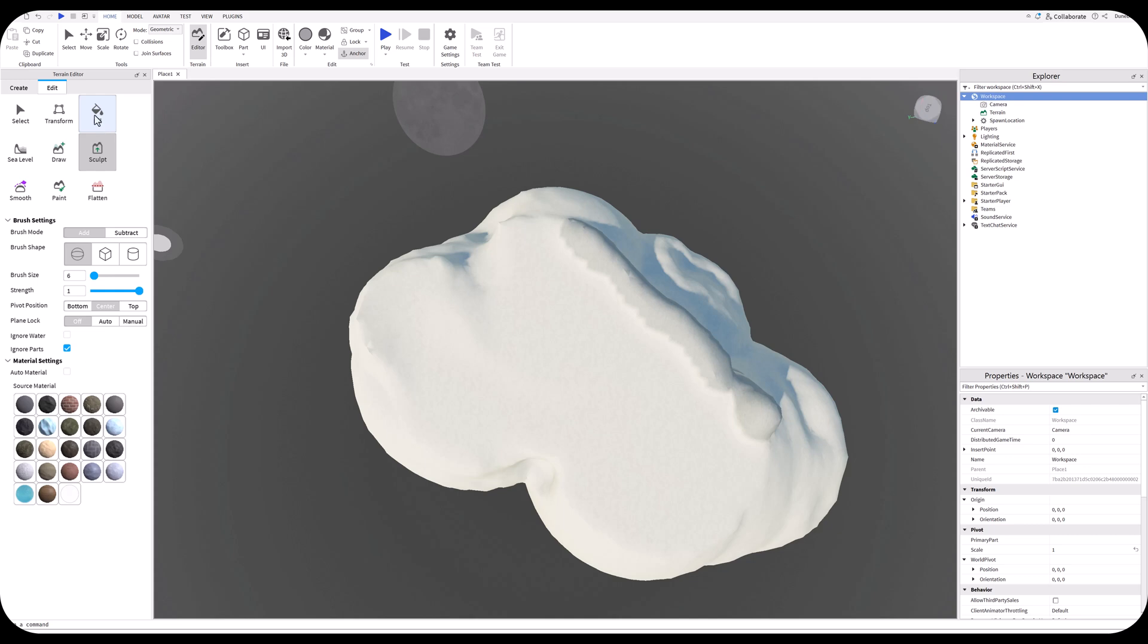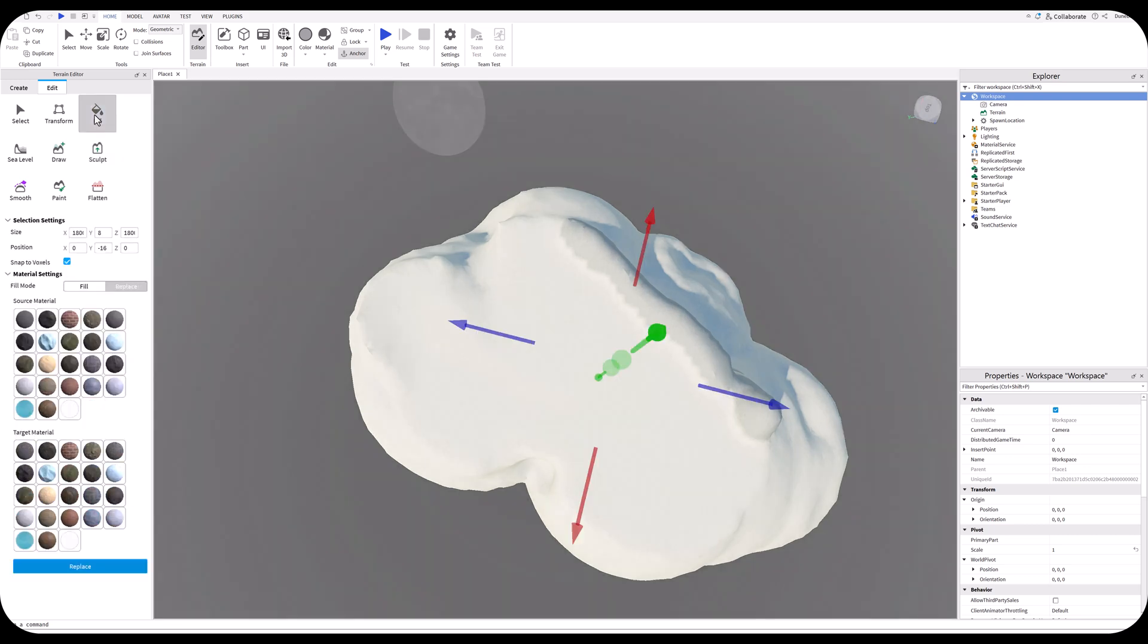The next thing we need to do is add some water since this is an island. We're going to go over here to Fill, and then we're going to use the Replace. By default, it's going to look at where your current location is. I want to adjust this a little bit. I want to make sure that we're below the level of the island's land so it's not underground. We're going to try these settings: 1800, 8, and Z.